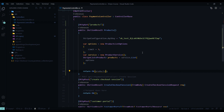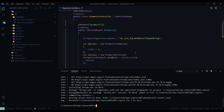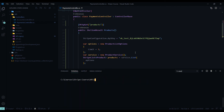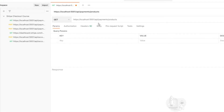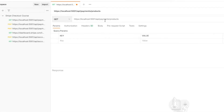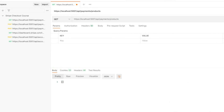Now let's test this API in Postman before we create any products within the dashboard. I'll restart the application — clear everything out and just run dotnet run. Here in Postman, I already set up our API: localhost 5001, API, payments, products — that's what we called our API. If we hit Send, we should get back an empty array, and we did. That's a good sign that everything is working correctly.